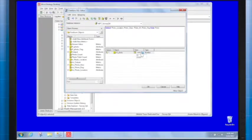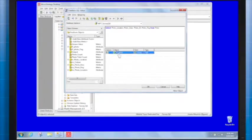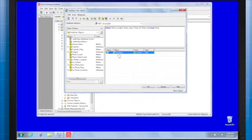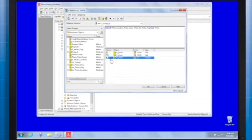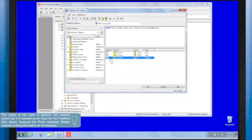You need to repeat the same steps for columns number two and three. The attribute name is still FF_photo, but column number two will be mapped as the description form, and column number three will be mapped as the ID form.